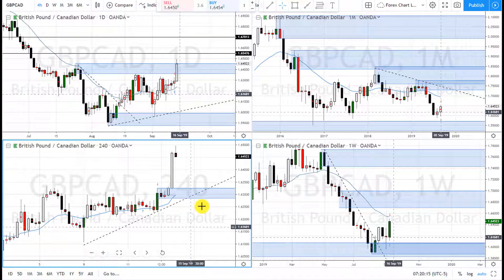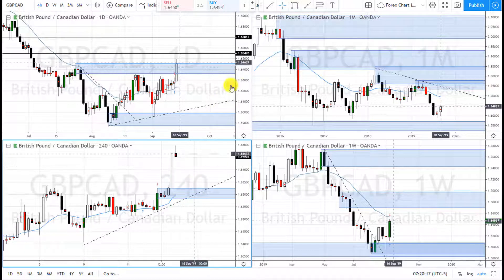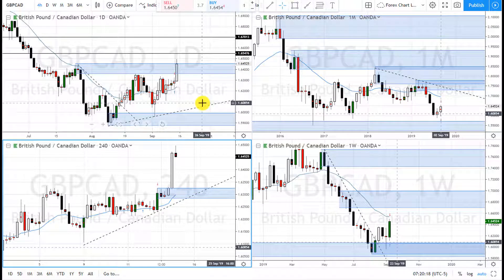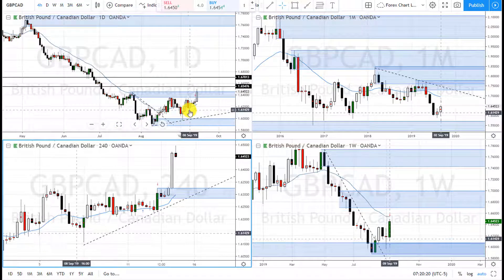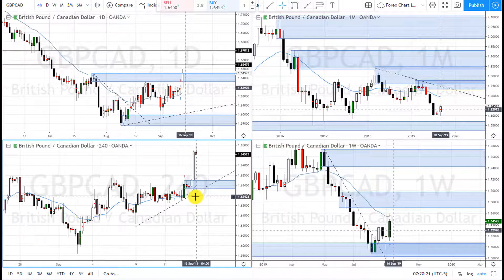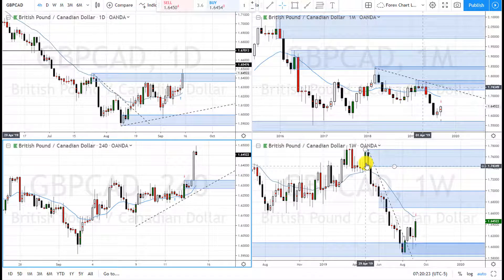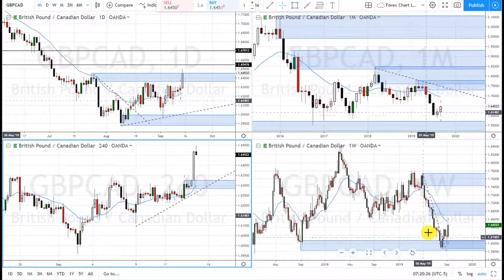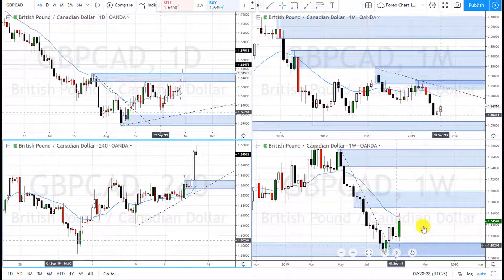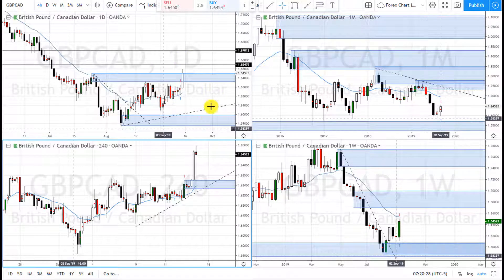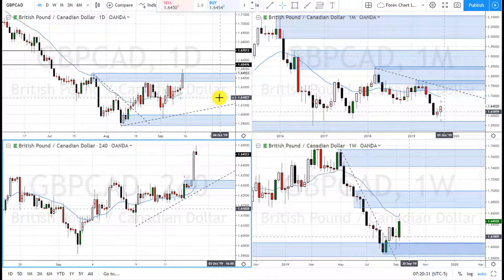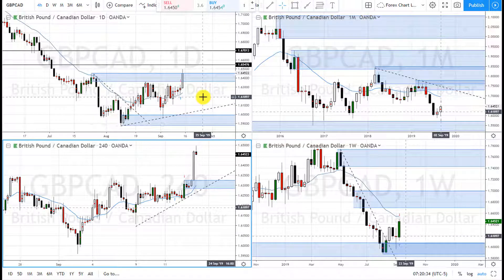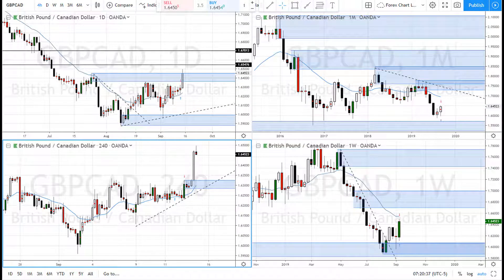The forex market has been giving us a lot of good opportunities lately because price reached an area of demand, broke the trend line, and is now moving up. So there are lots of good bounce and reversal plays right now in the forex market.